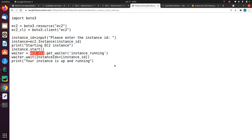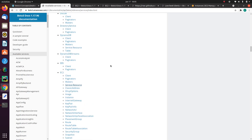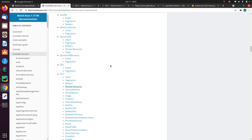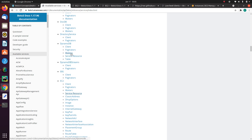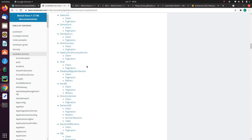Waiters are not only restricted to EC2. You can use them for other services like S3, and there are a bunch of waiters for each and every service. If you go here, you will see waiters for other services — for example, DynamoDB waiters, and database migration service waiters. Waiters are available for a bunch of AWS services. Thank you so much for watching this video.